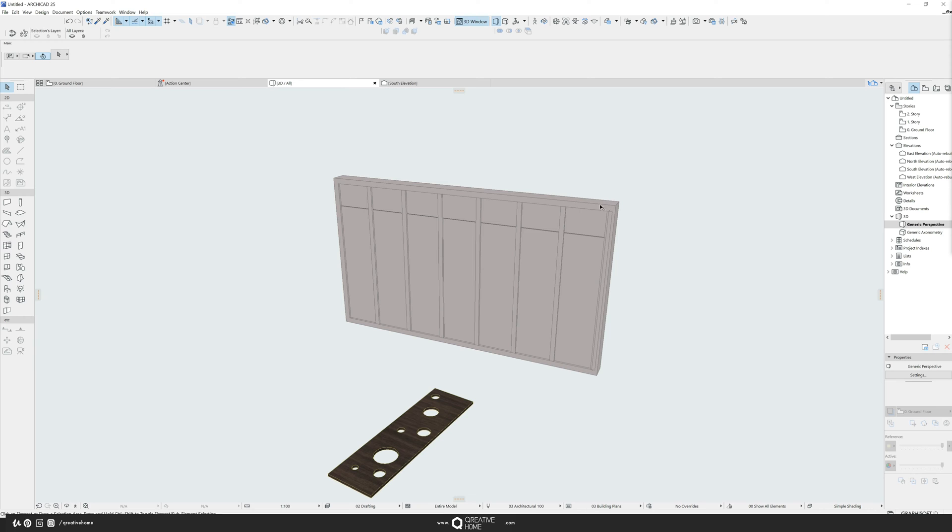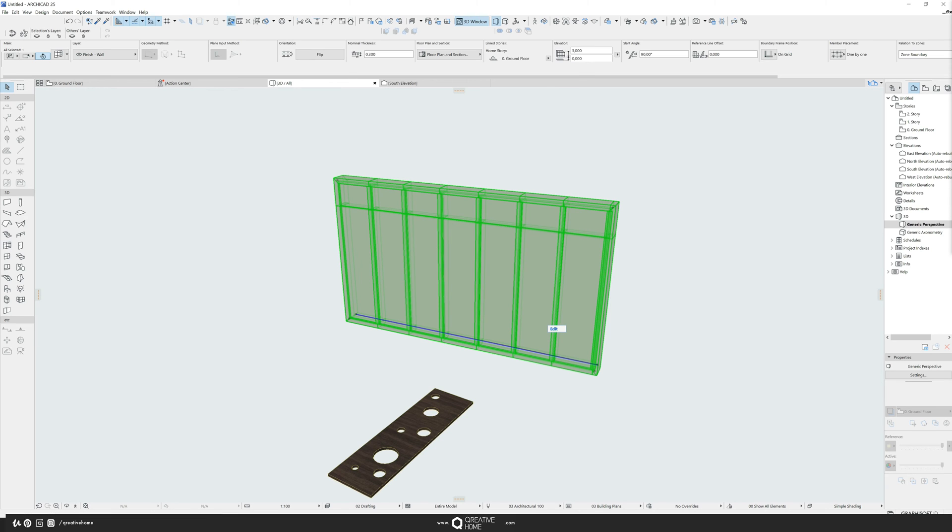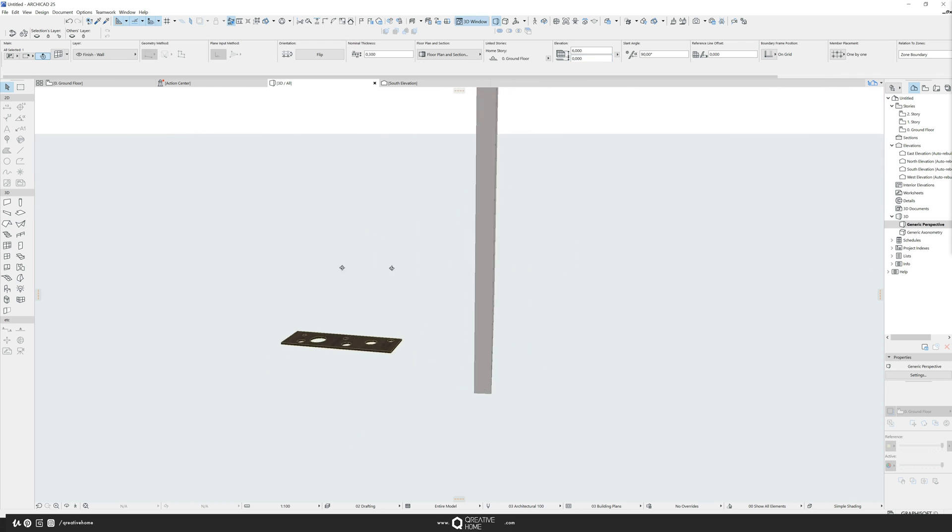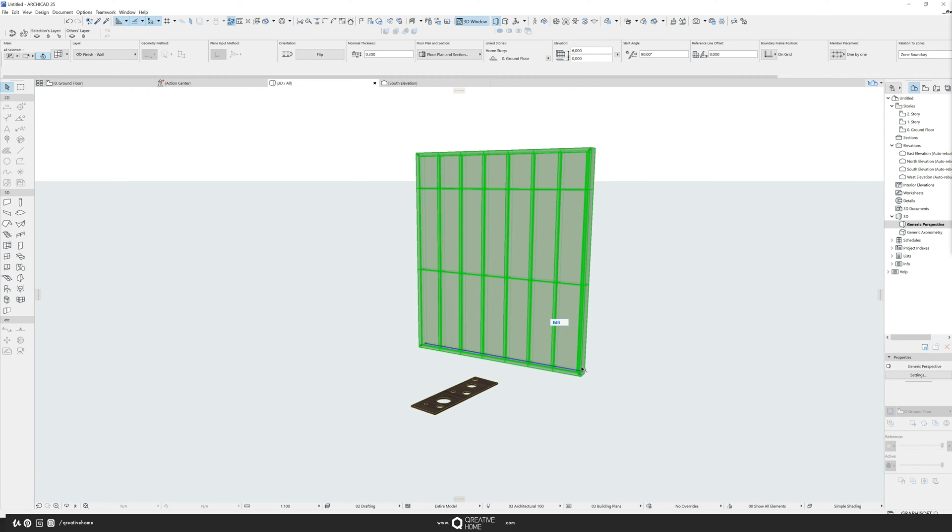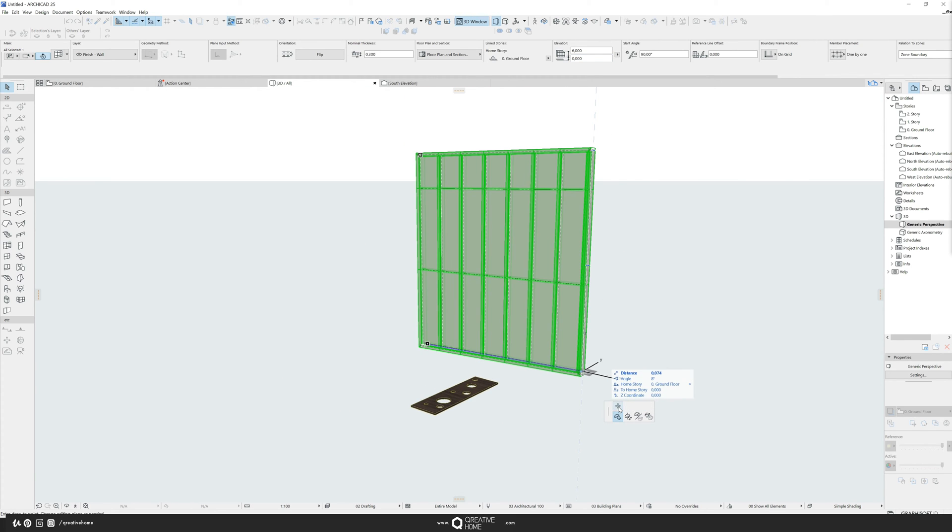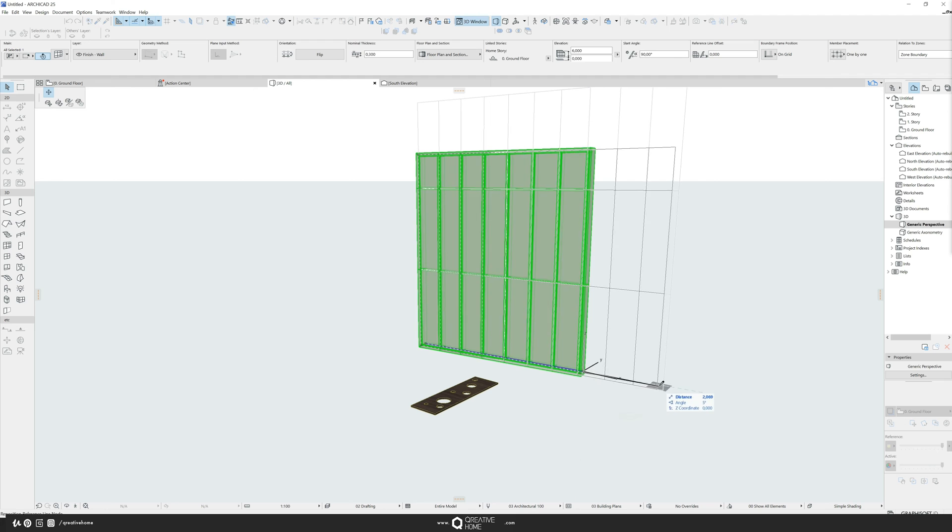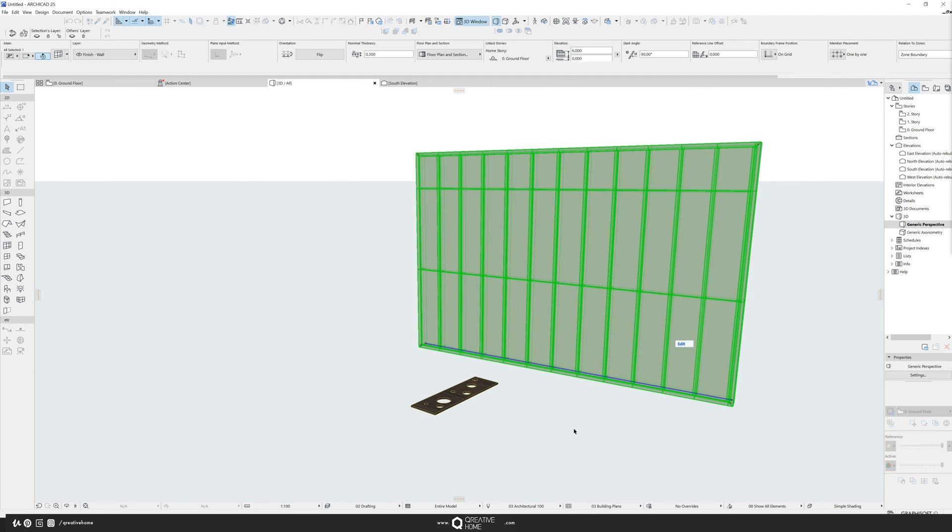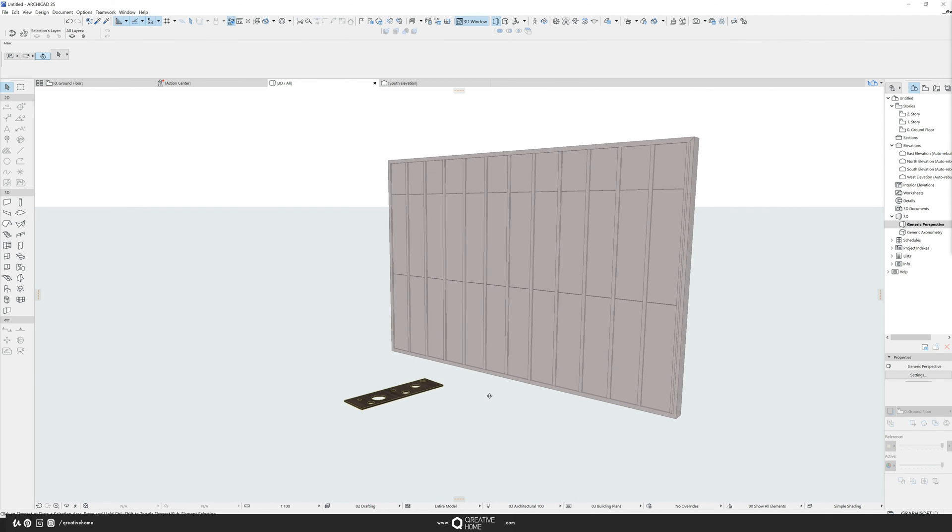Maybe let's make this a little bit bigger, say it's six meters or something. So we have a little bit more to see. And I stretch the curtain wall.